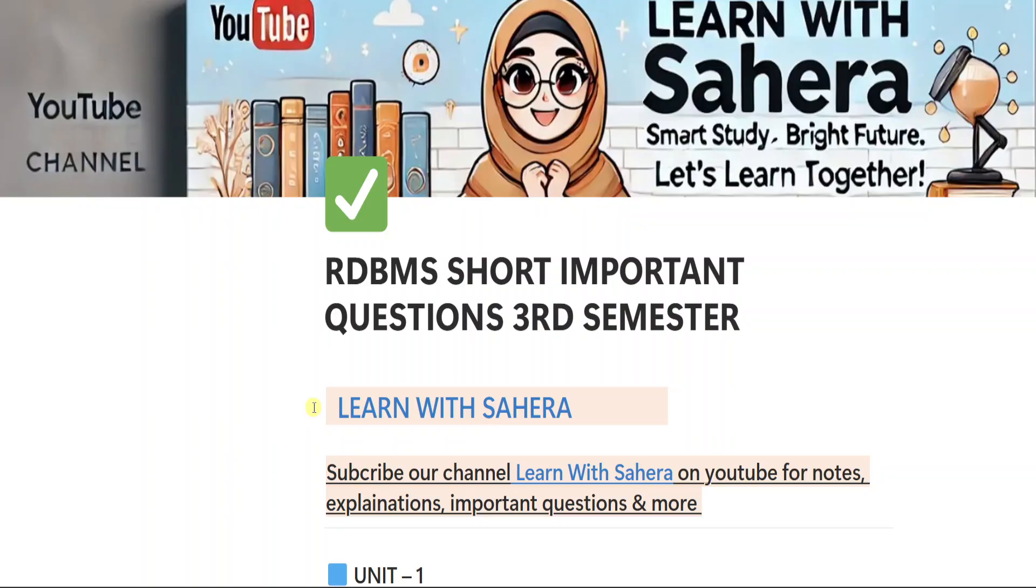But before we start, I want to tell you something very important. I have already uploaded a video on long important questions of RDBMS subject and that video is very important if you want to score full marks in your exam.